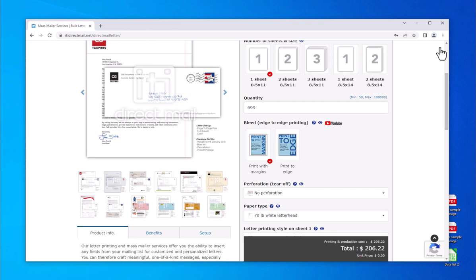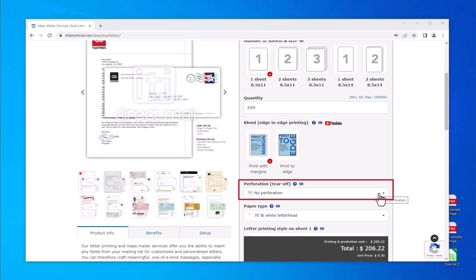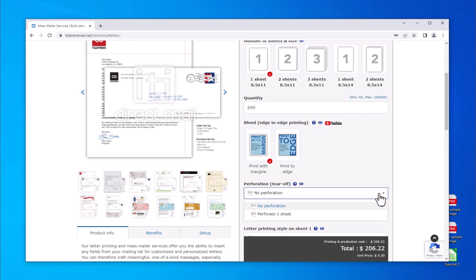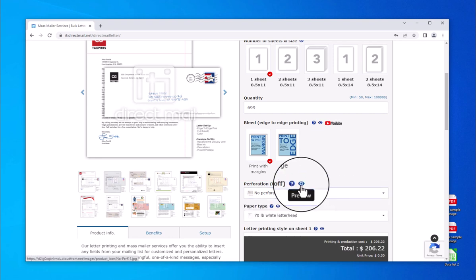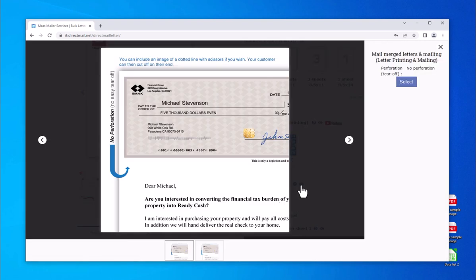Next, determine if perforation is needed. Perforation means your letter needs a tear-off, where your customer tears a piece of your letter off at the bottom. A coupon or check mailer is an excellent example of this.